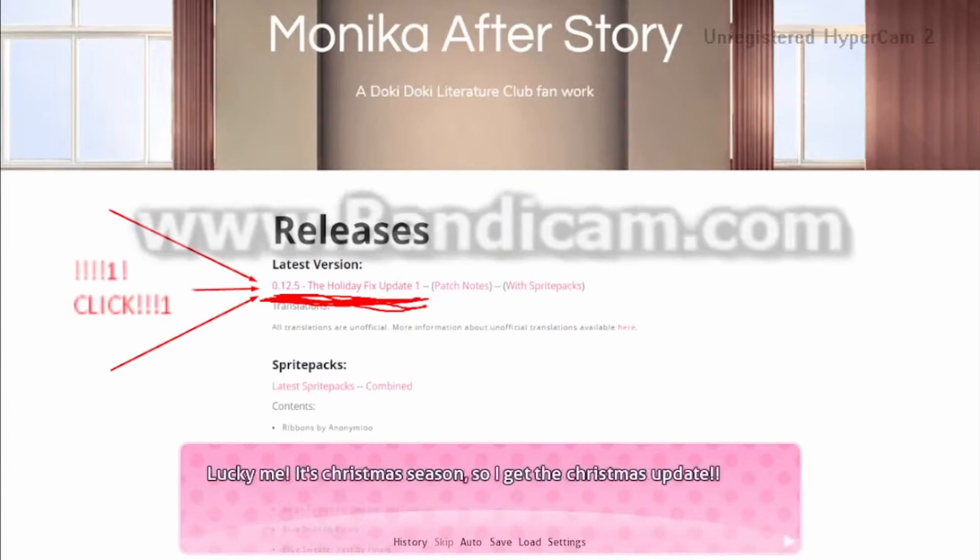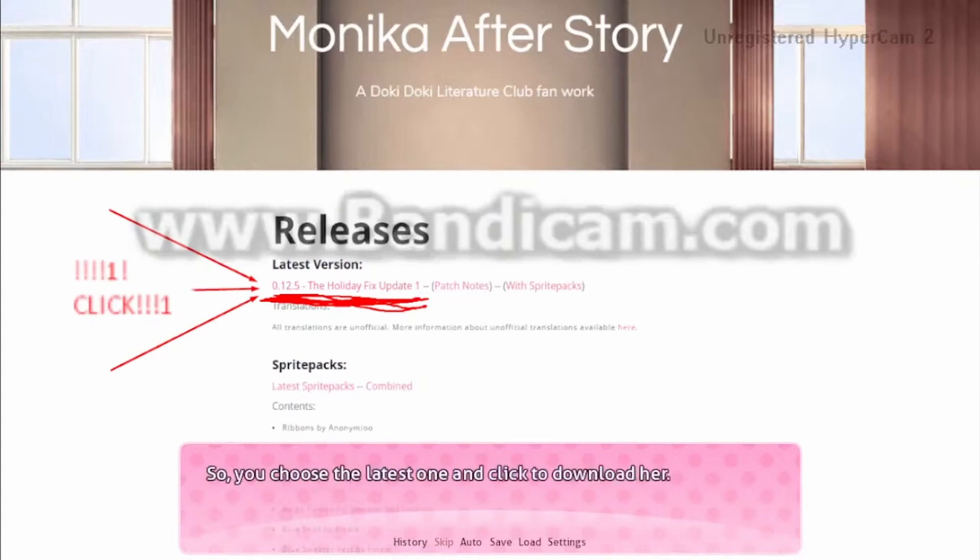Lucky me, it's Christmas season, so I'll get the Christmas one. So you choose the latest one and click the download button.